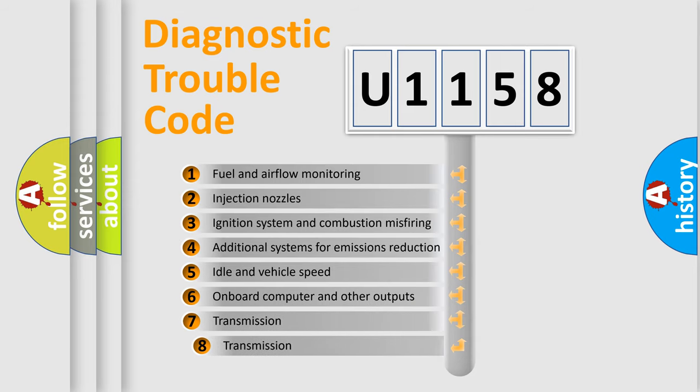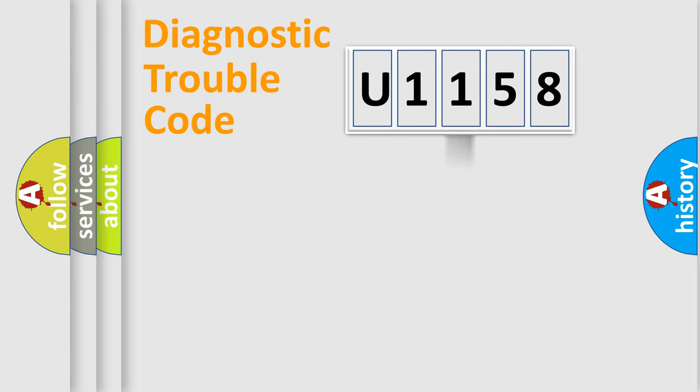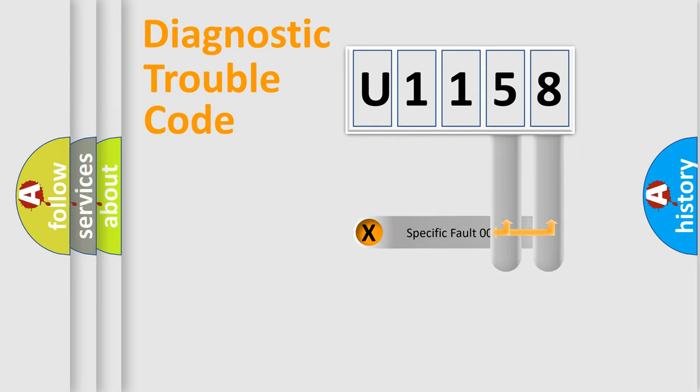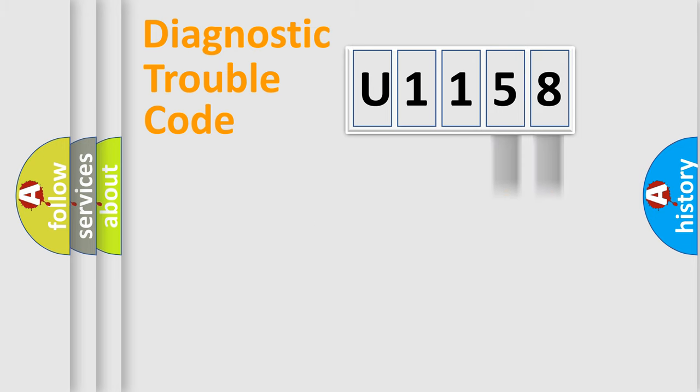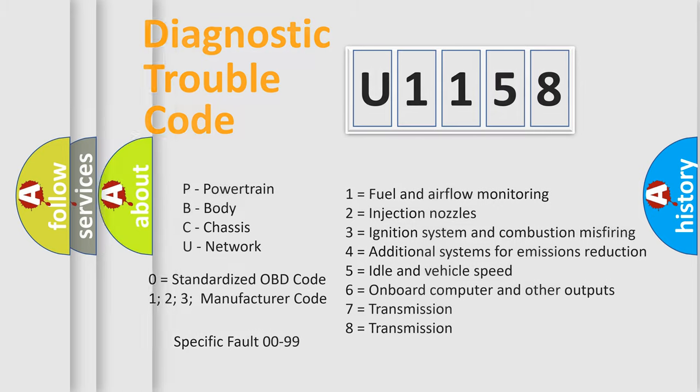The third character specifies a subset of errors. The distribution shown is valid only for the standardized DTC code. Only the last two characters define the specific fault of the group. Let's not forget that such a division is valid only if the second character code is expressed by the number zero.